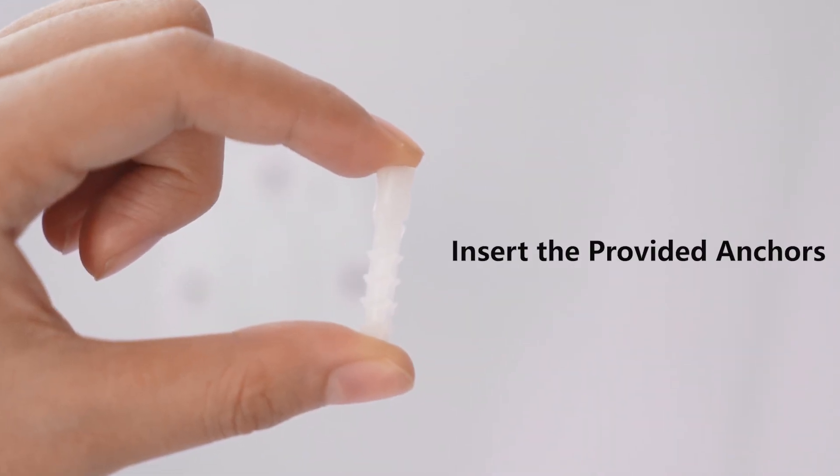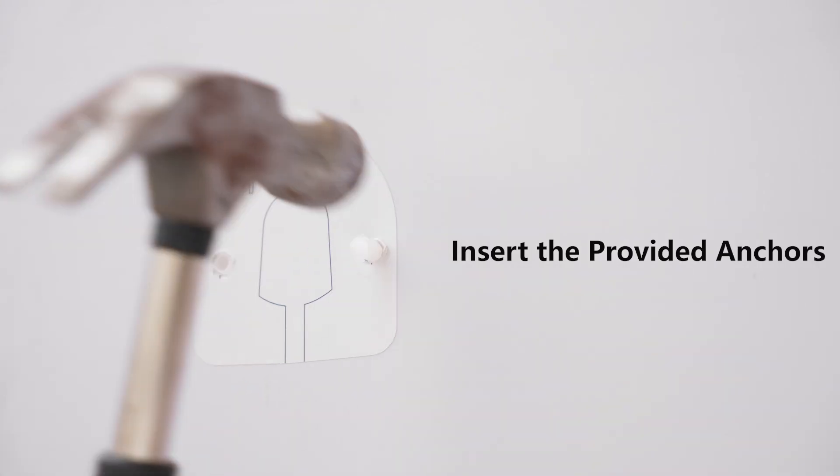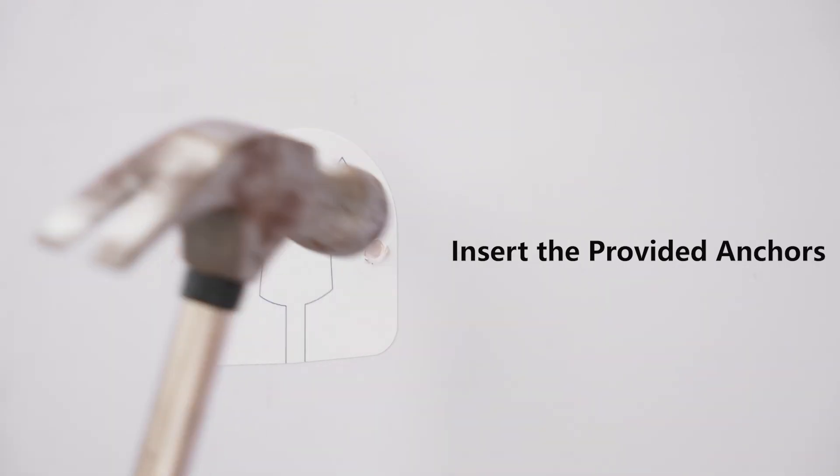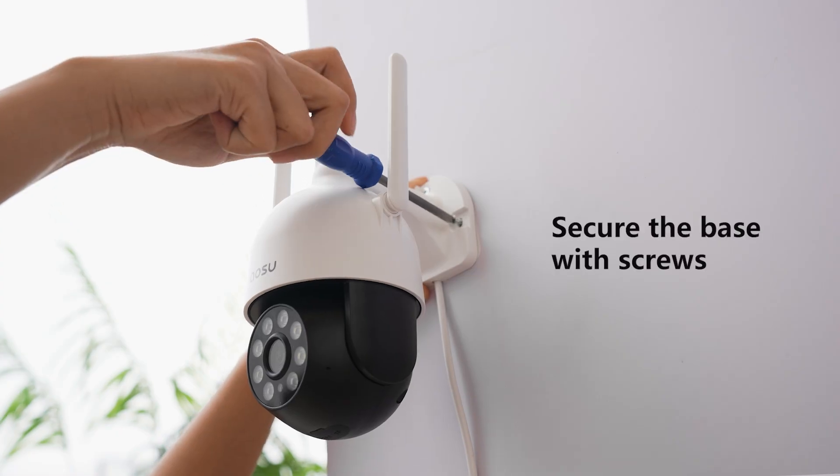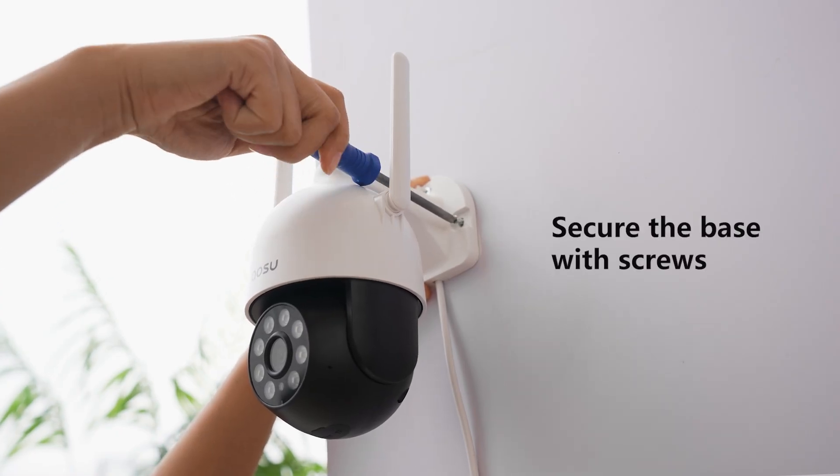Take out screws, hammer them into the holes, and tighten the screws.